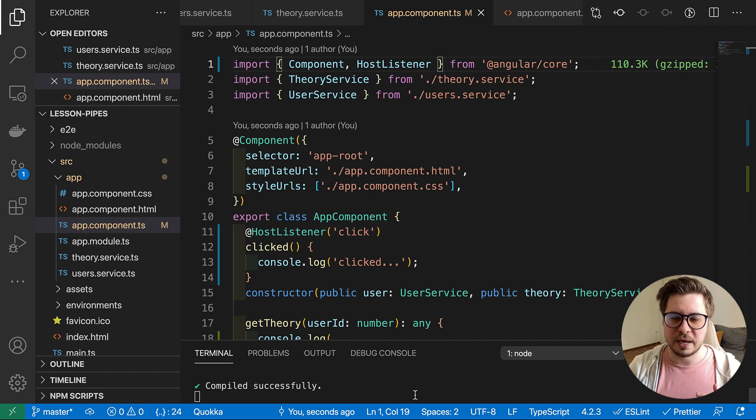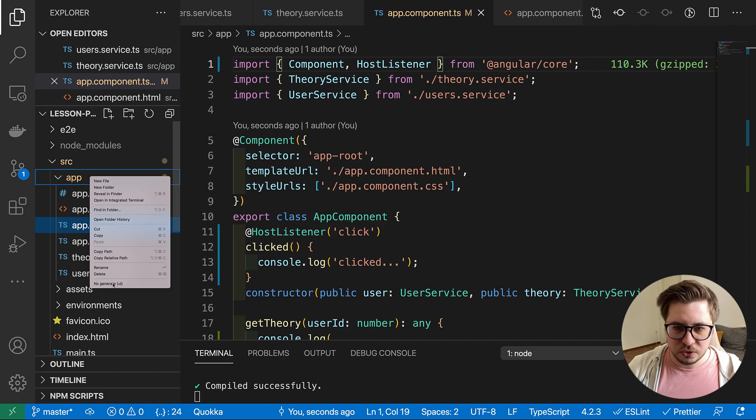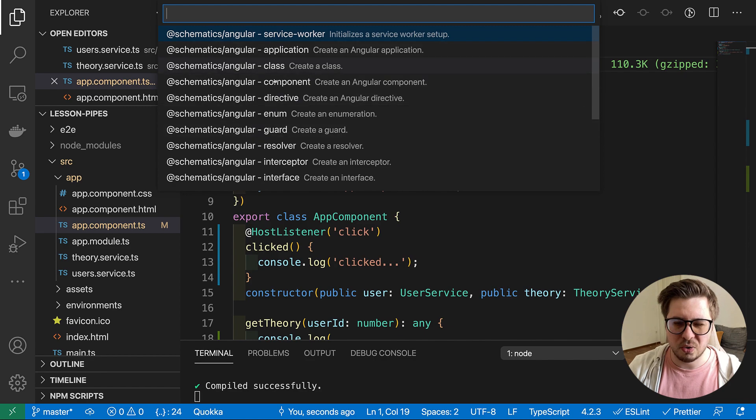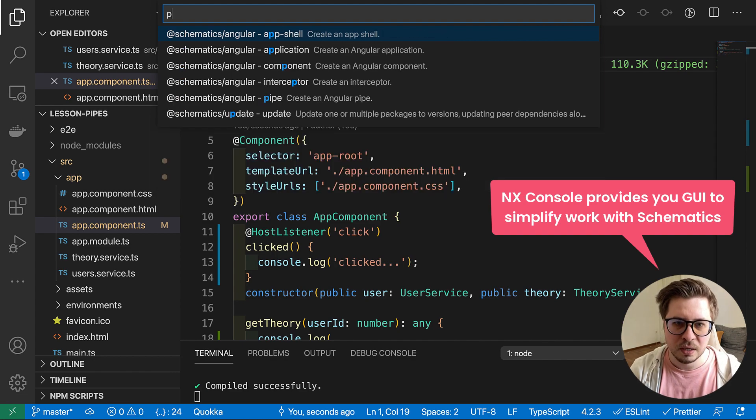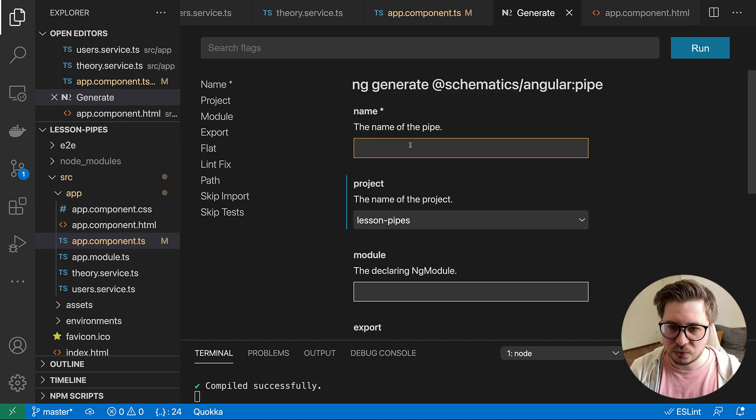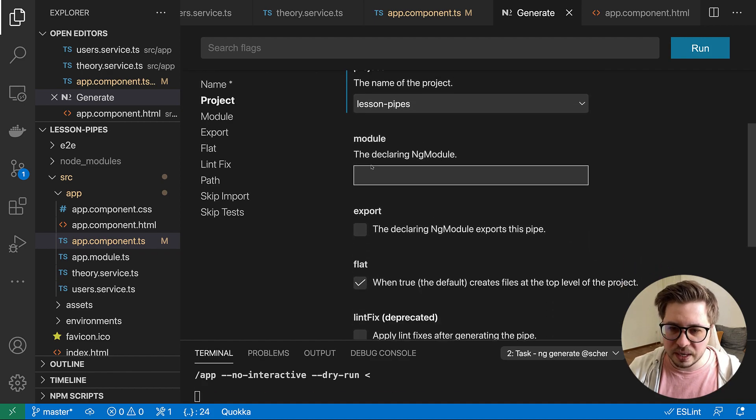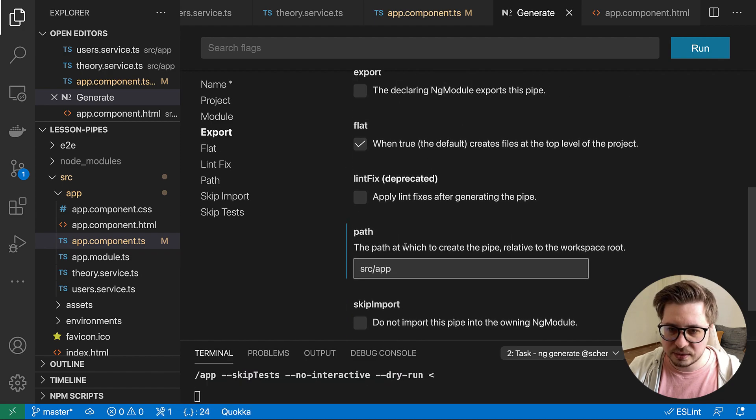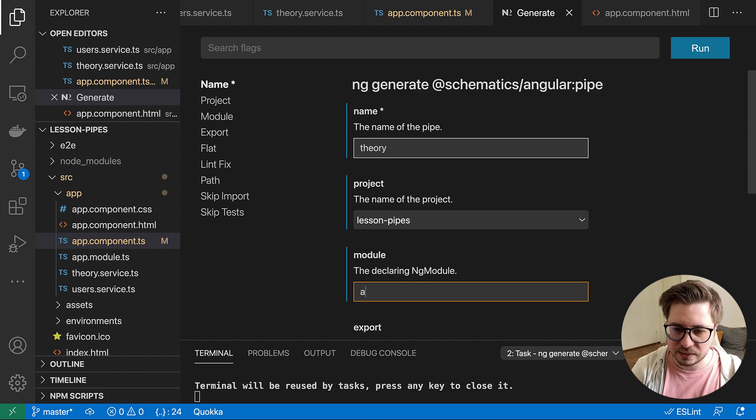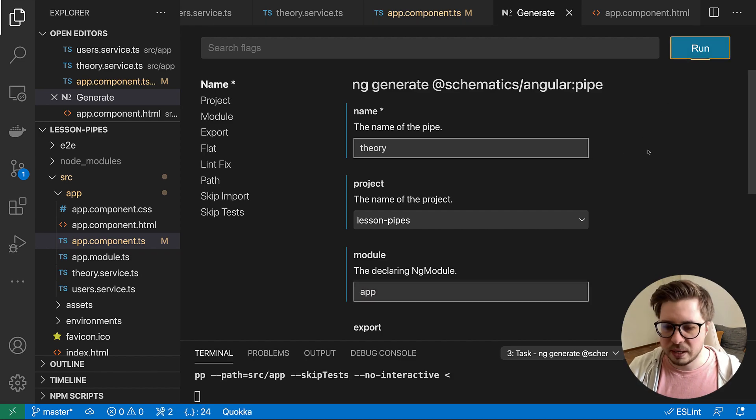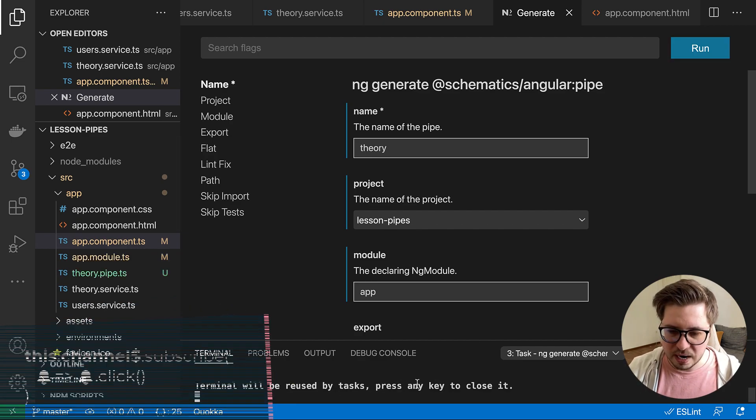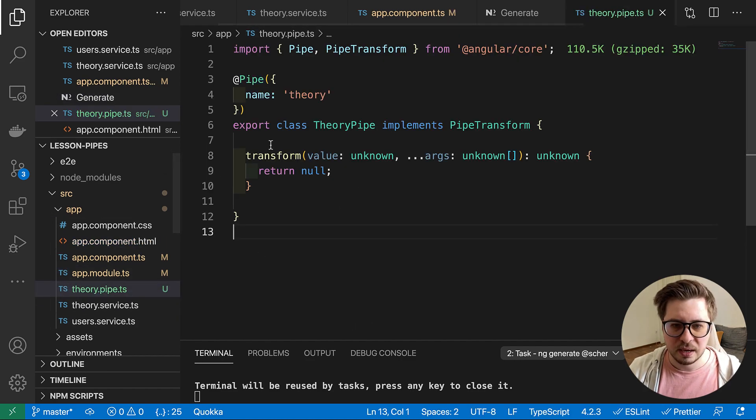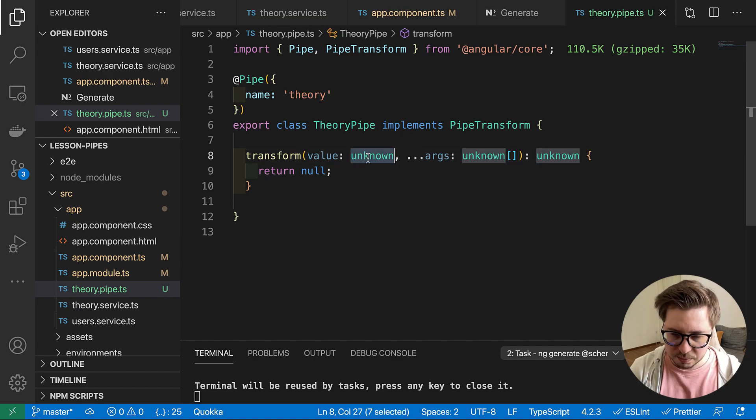Let me implement a solution for now and then I will explain what's going on. So we're going to create a new pipe. I will use the VS Code extension called nx console. It's kind of a helper for Angular CLI so it allows us to generate pipes very easily. So I generate a pipe with the name theory and I say I skip tests and I will declare it inside app module and I click run button and it should generate a proper pipe for me.